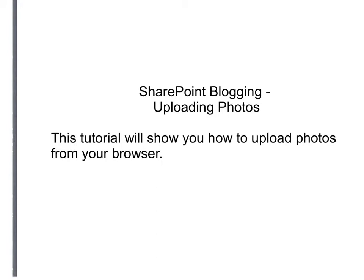SharePoint blogging uploading photos. This tutorial will show you how to upload photos from your browser to your blog.